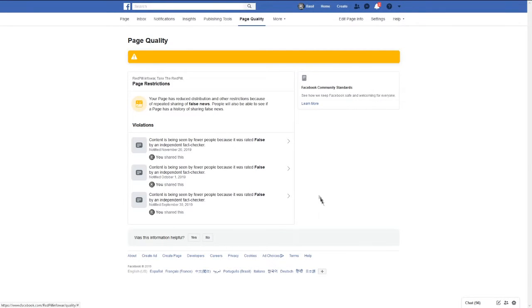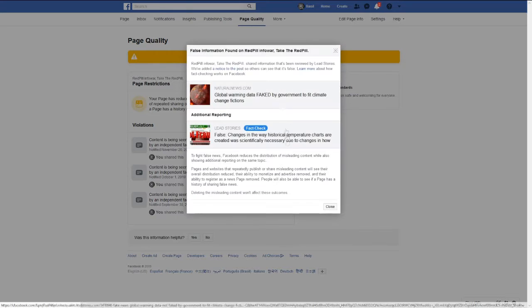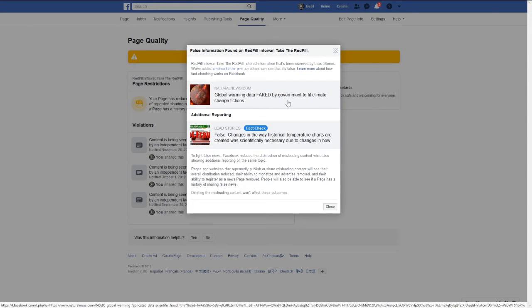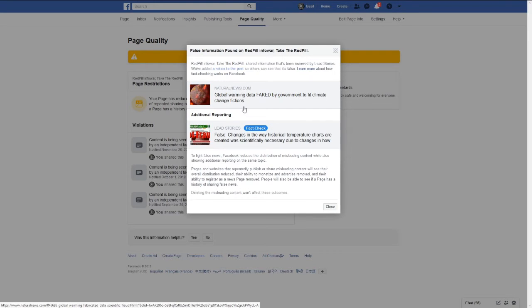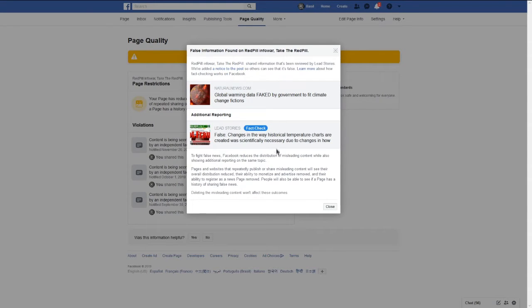Okay, the second item is global warming data faked by government to fit climate change fictions. We all know that's a fact. That's definitely recorded and proven through documentation and fact.